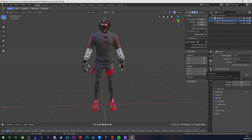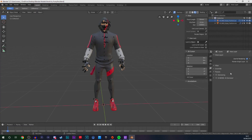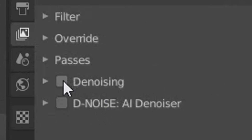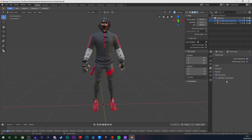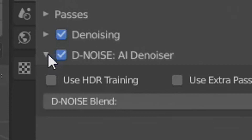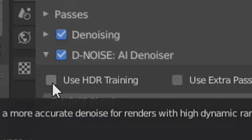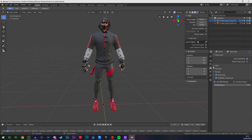Next, click on this stack-of-photos icon and you should see something called Denoising — make sure that is enabled. This one here you will not see right away because it's a plug-in you've got to install into Blender. There's going to be a YouTube link in the description down below showing you how to install that. Once you've installed it, check it, click the little drop-down arrow, and you're going to use HDR training. That is basically it for this section.